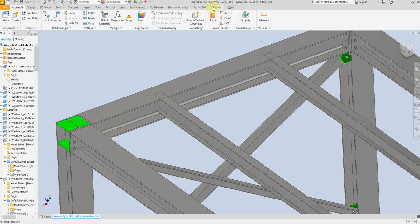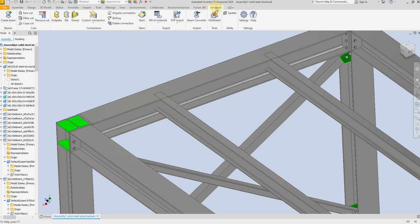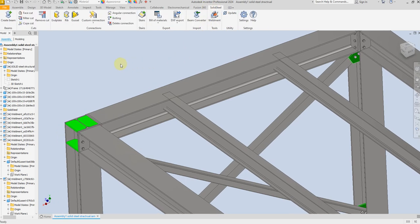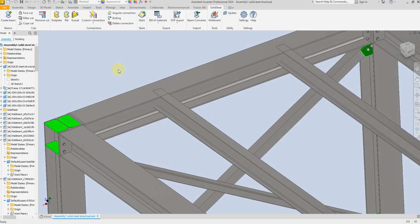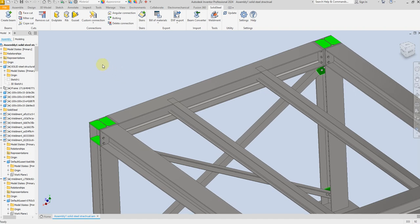Here I have SolidSteel installed. I am going to create two types of connection: the first one with Enderplate and the second one with the Gasset. So let's start with Enderplate.